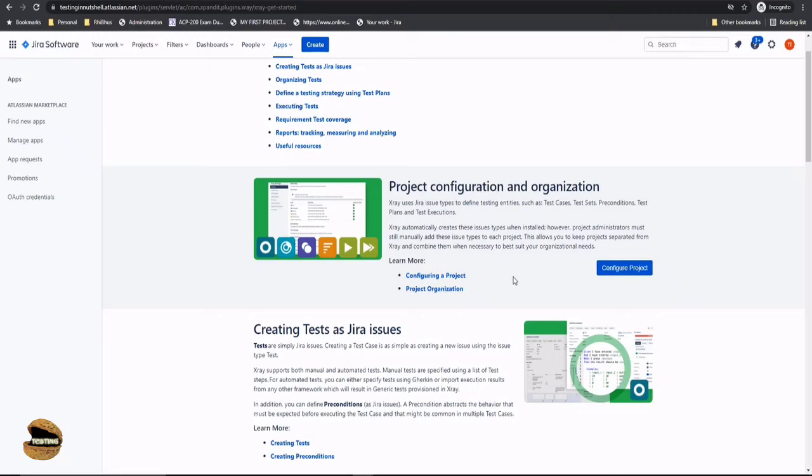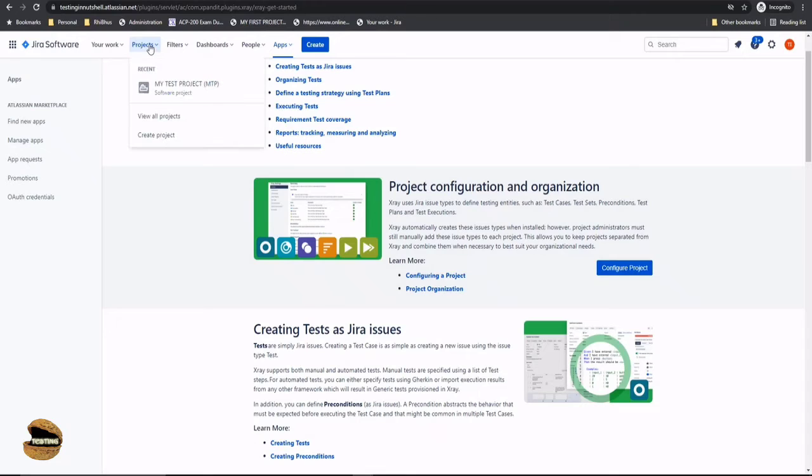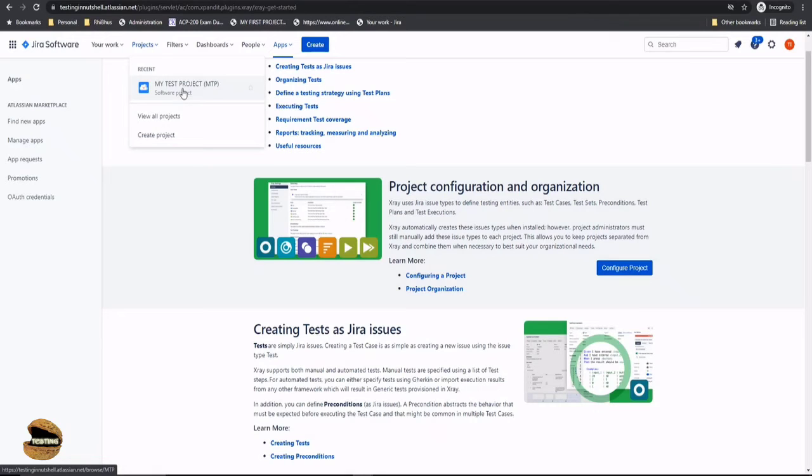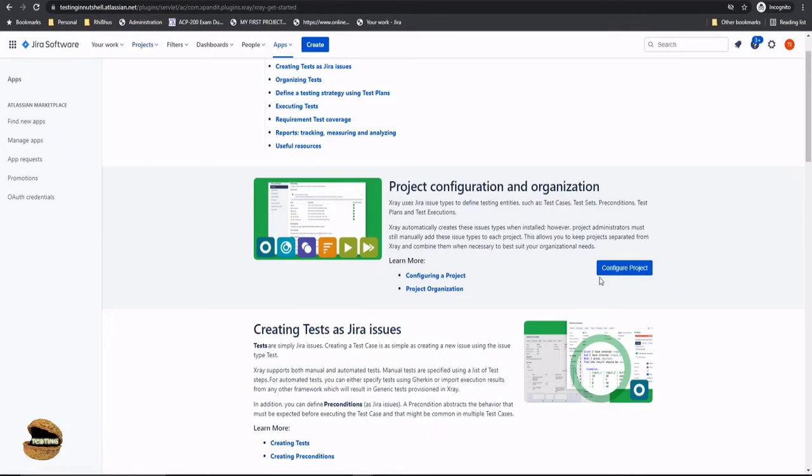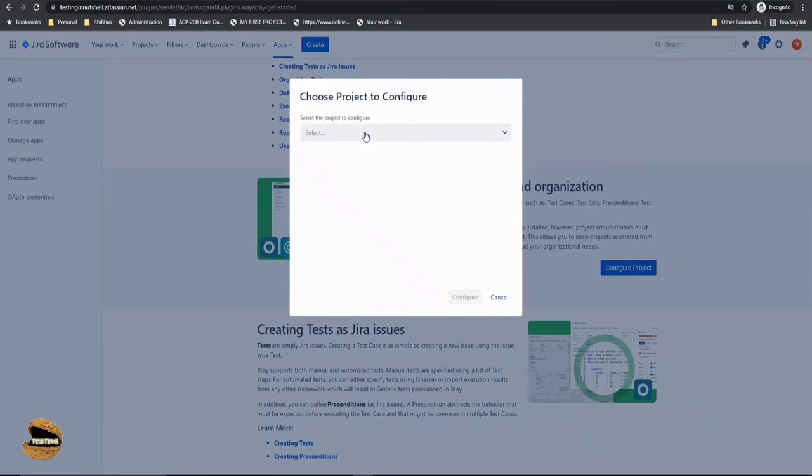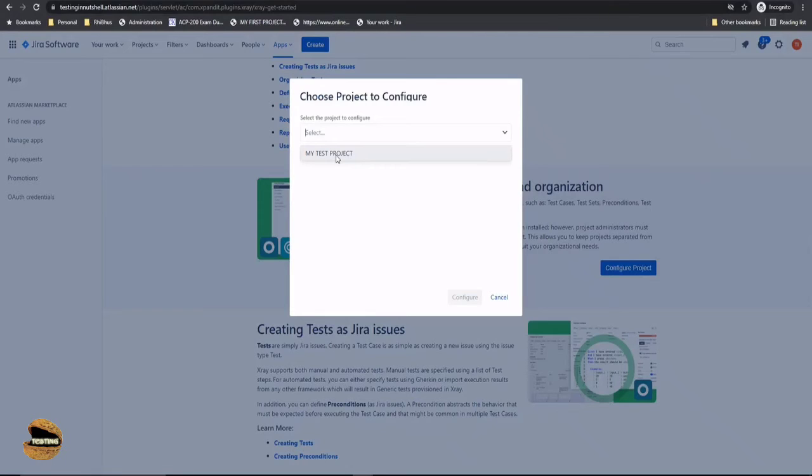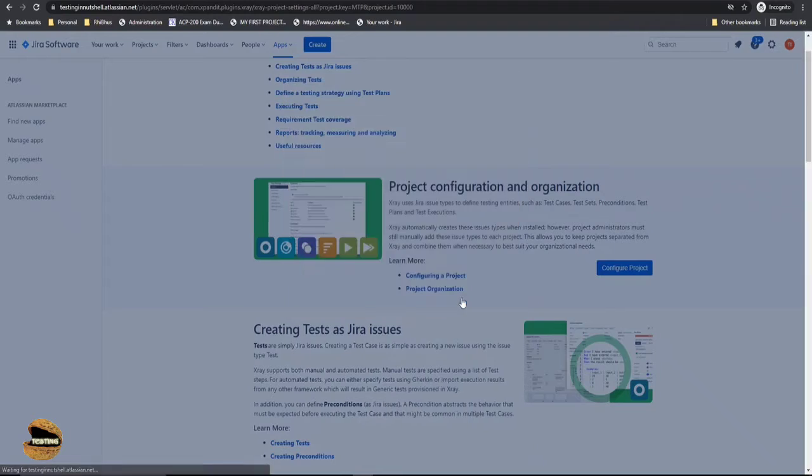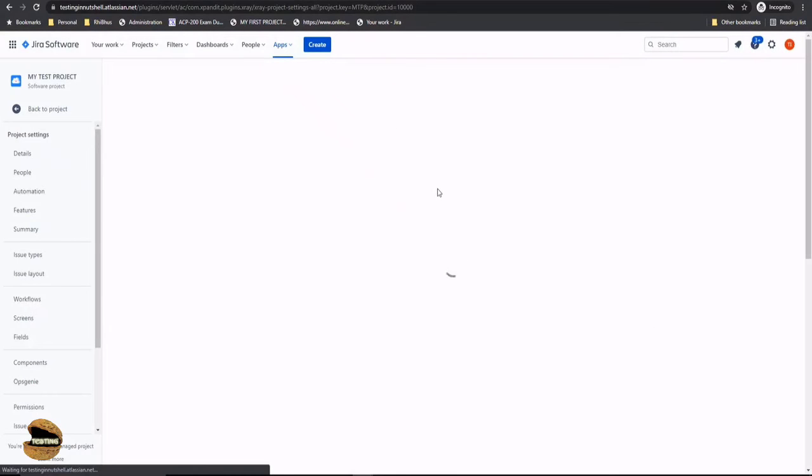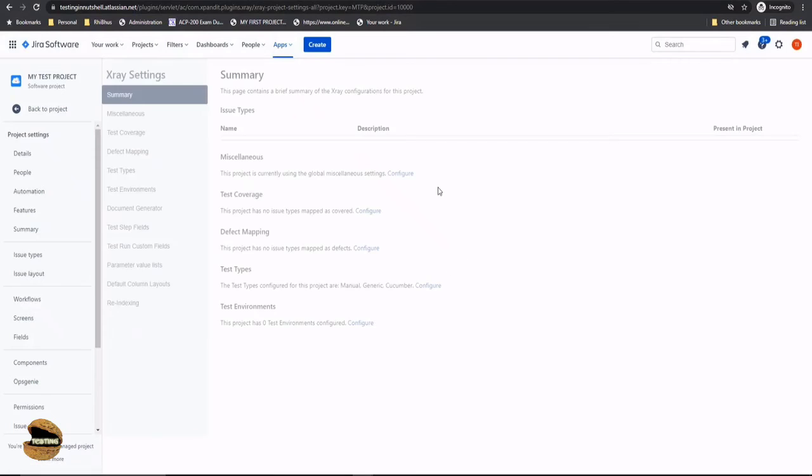In order to configure X-ray to your Jira instance, you would find this button here—Configure a Project—that means you need to tell X-ray where you should be coordinating or which project wants to make use of X-ray. Because at any point in an organization instance, you may have any number of projects. Right now I have just one project, but you may have any number of projects. So you need to tell X-ray that you should be only visible on this particular project. Click on Configure Project button, drop down and select your project to which you want to associate it to. Click on my test project and click on Configure.